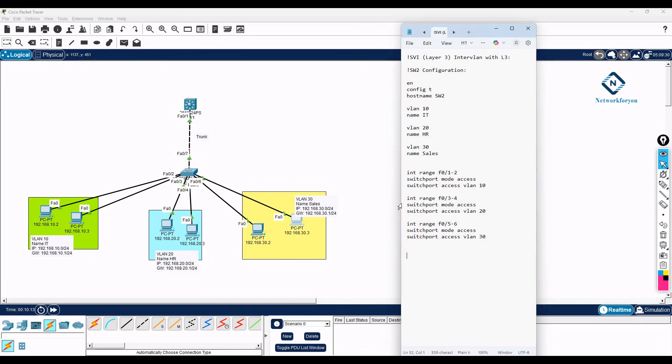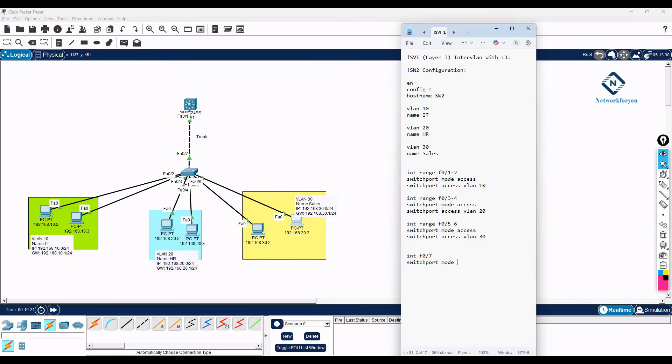So this one, and you have interface F0/7, you can write here as switchport mode trunk. So this is the switch one configuration.